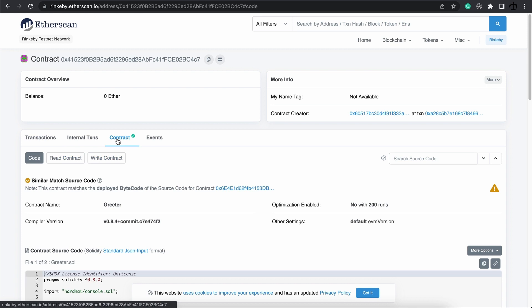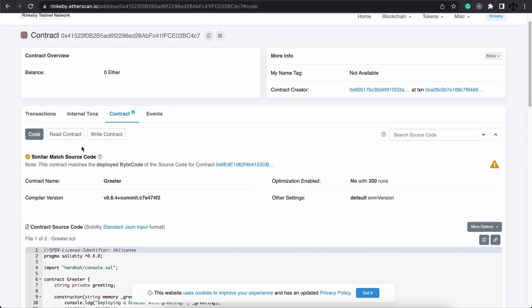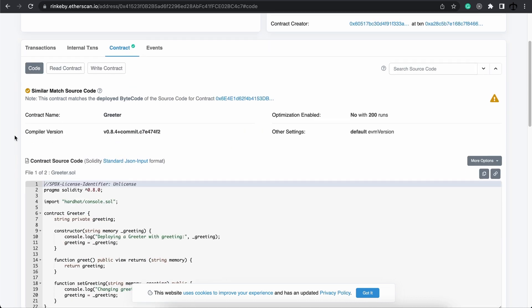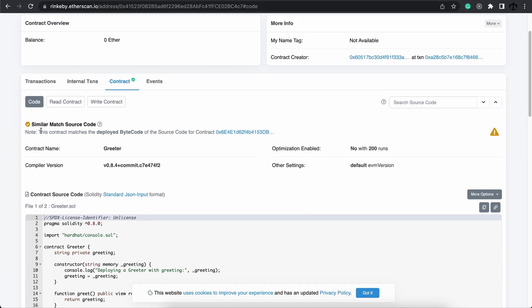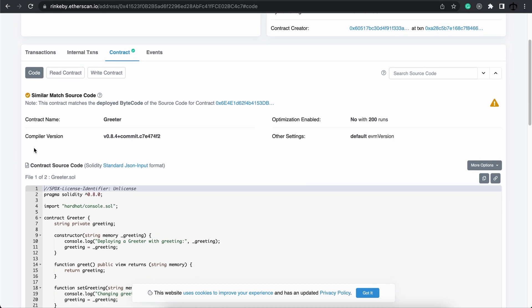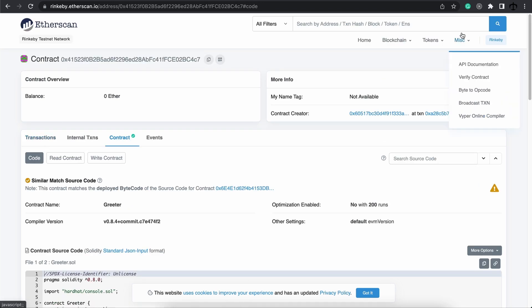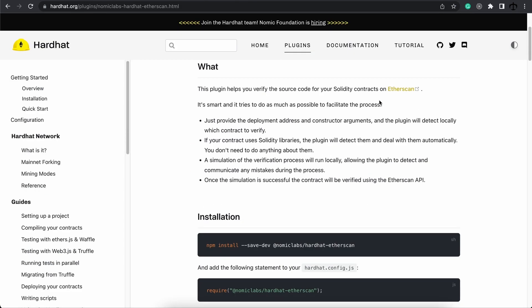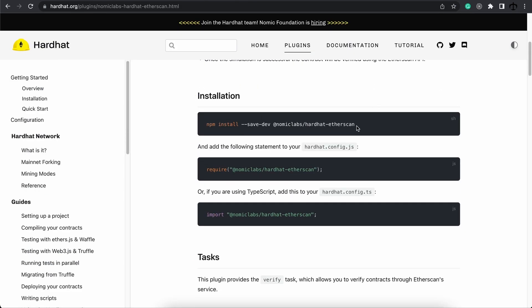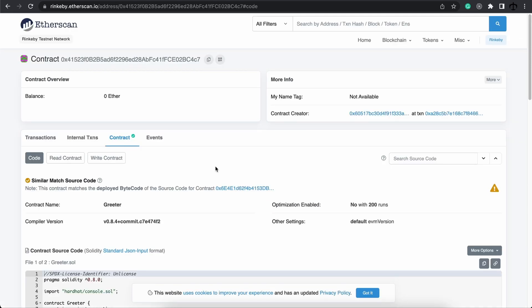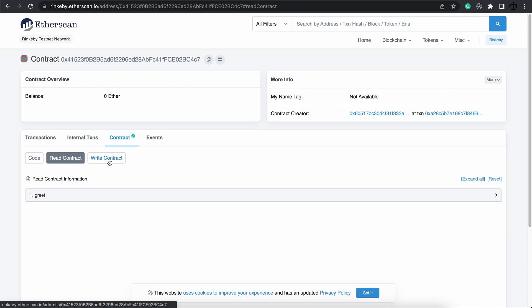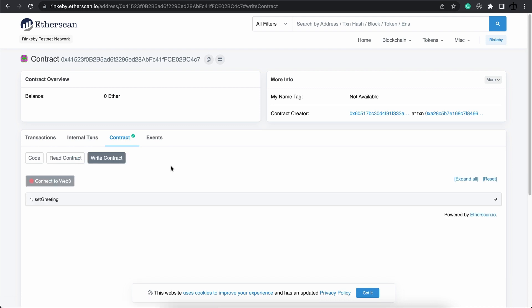We can now copy this address. We can go to rinkeby.etherscan.io, enter it, and here's our newly deployed contract. Here we can click on contract, read, and we can actually see that there's similar match source code that has been deployed. So it's automatically verified for us, which is crazy. This sometimes might not be the case and you'll need to go to hardhat and you can implement this verification method. But in any case, we have our contract on the blockchain, on the test network, and that is how it's done.